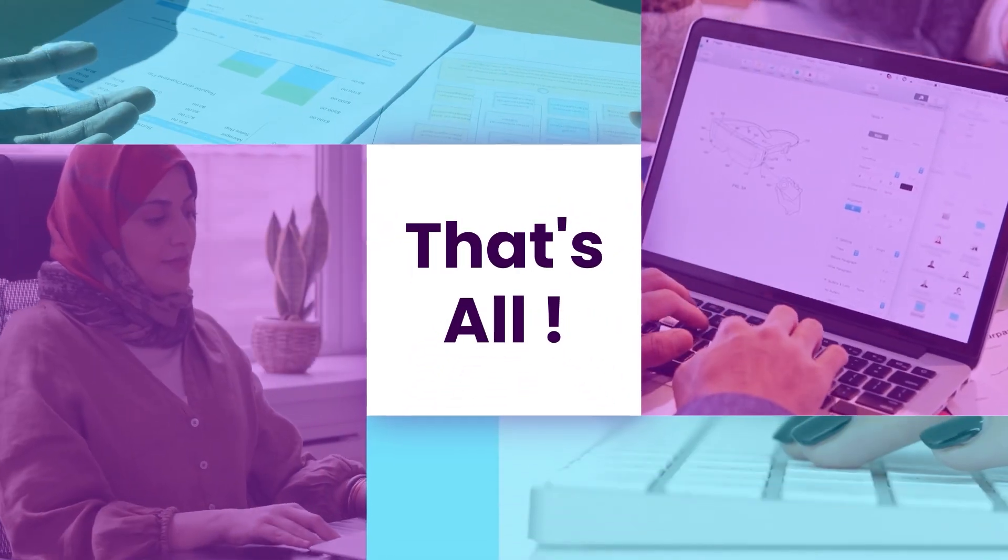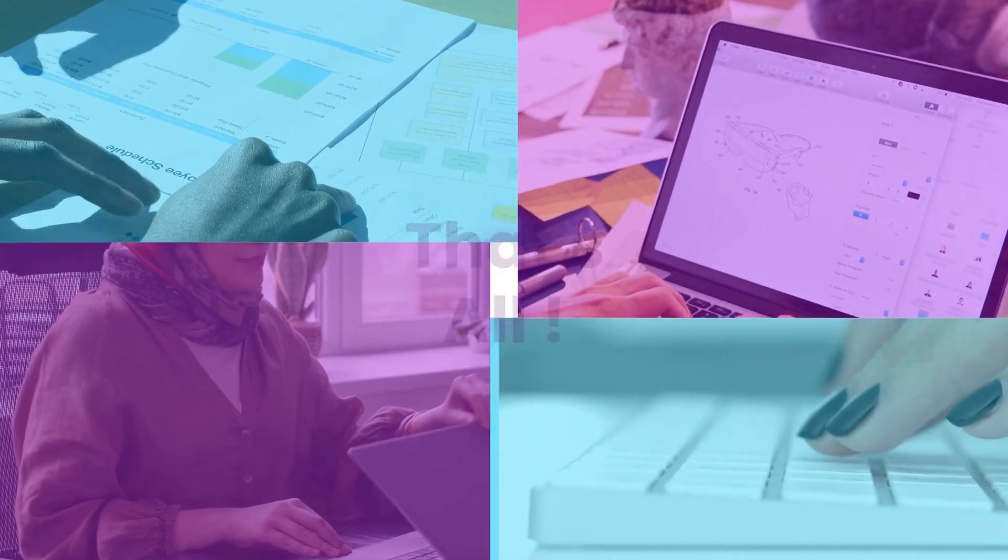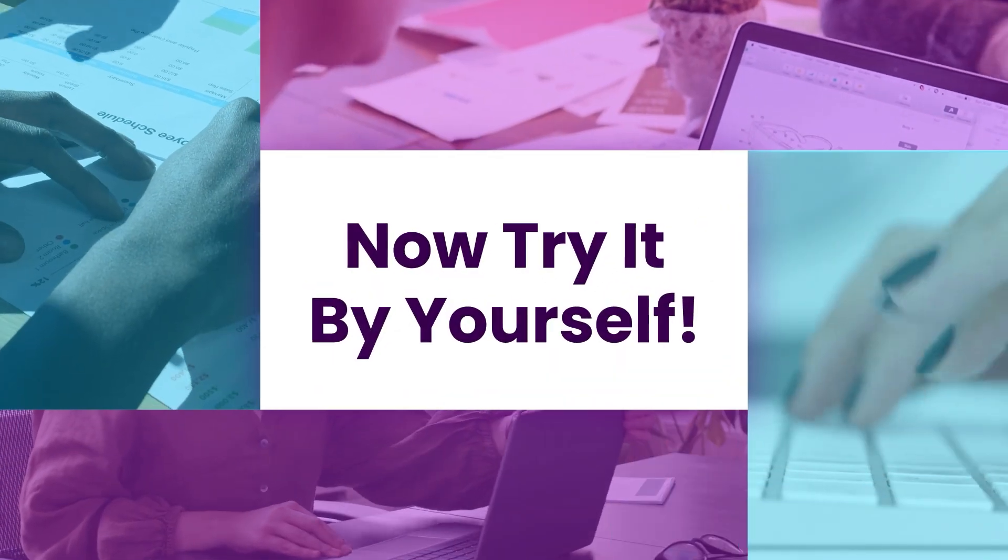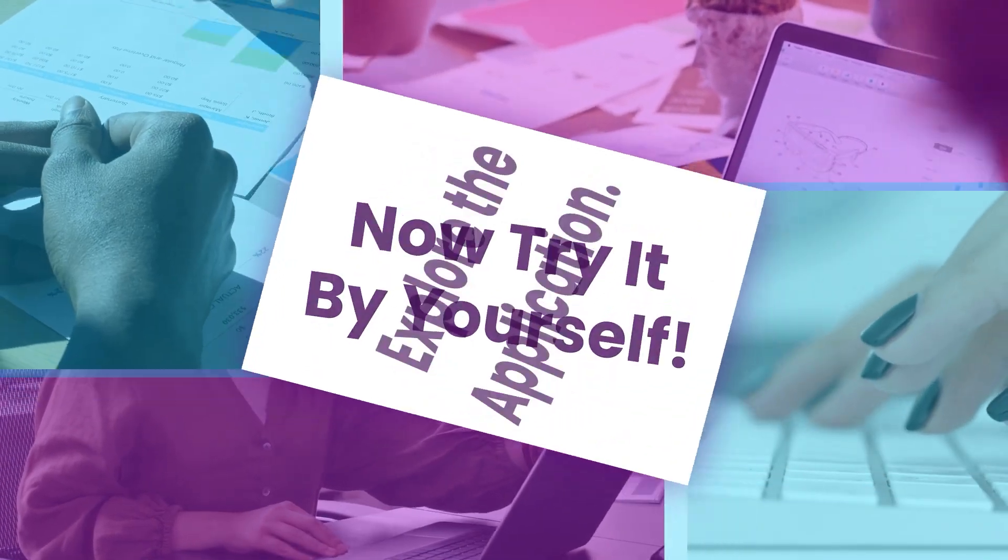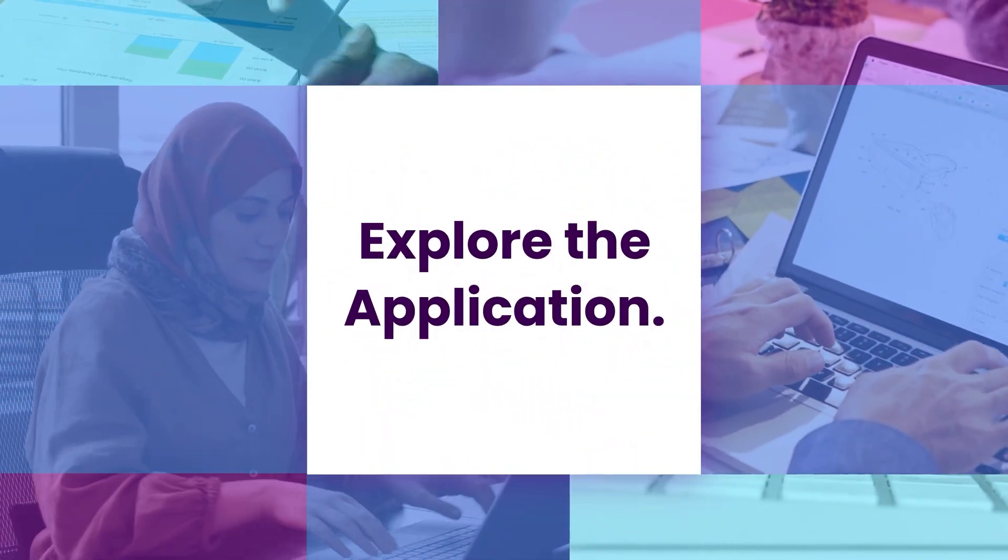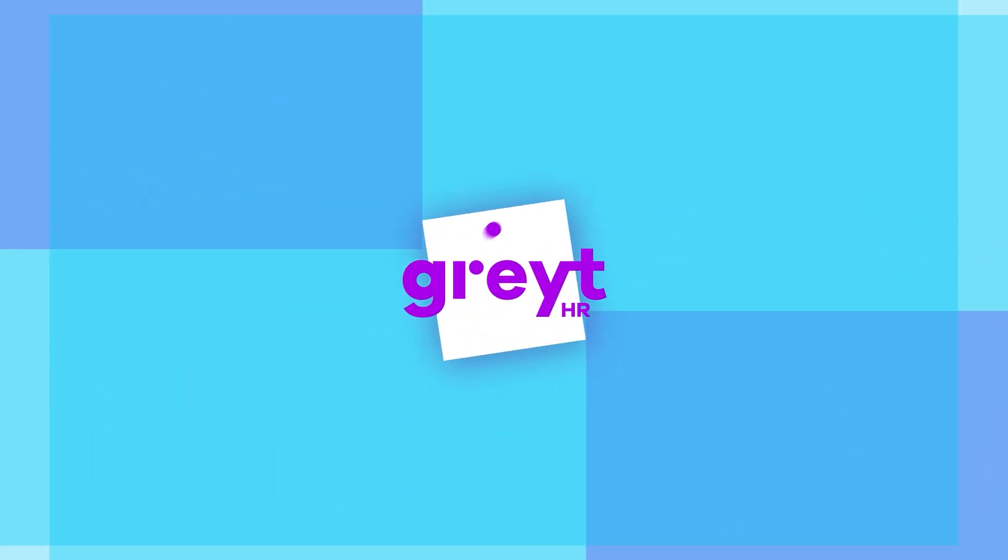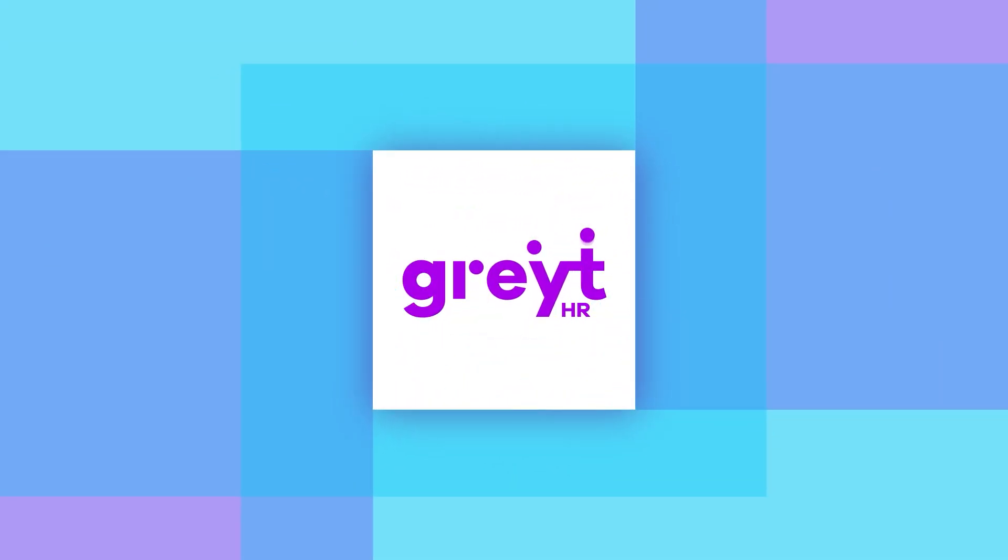That's all for this video. In the next one, we'll show you how to create goal plans for employees. Stay tuned and don't forget to subscribe to our channel for more helpful tutorials.